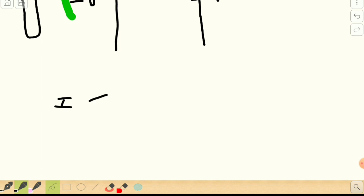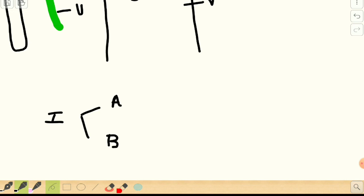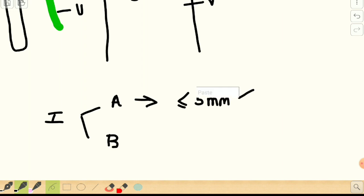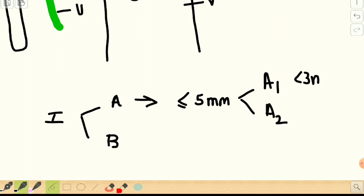In Stage 1, depending on whether it is macroscopic or microscopic disease, it is divided into A and B. In Stage 1A it is a microscopic disease where the depth of invasion of the largest dimension is less than or equal to five millimeters. Stage 1A1 is any lesion less than 3 mm, whereas Stage 1A2 is 3 to 5 mm.